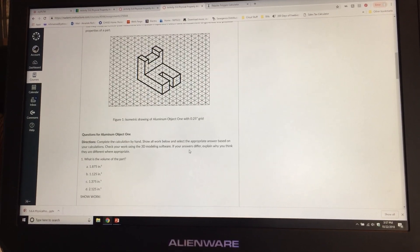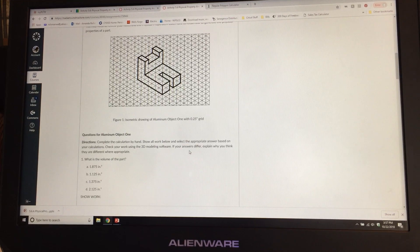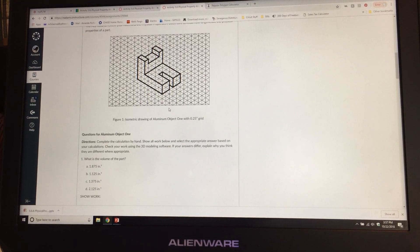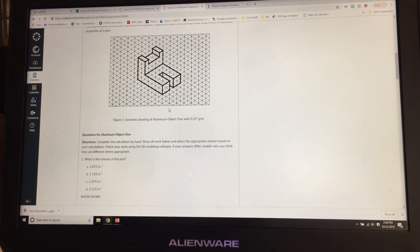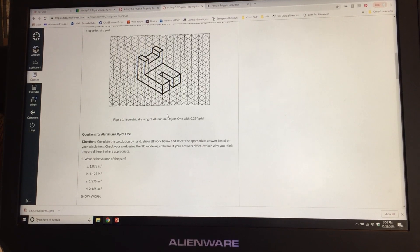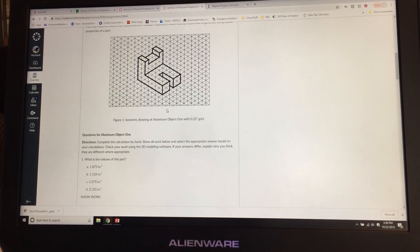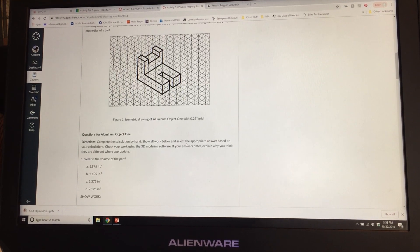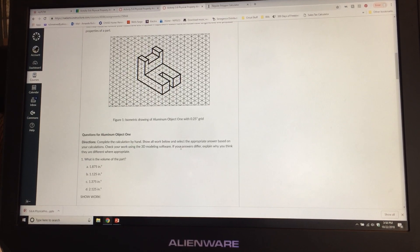There will be a second video. In the second video I'm going to show you how to double-check your work. You're going to create these items in Inventor, and within Inventor you will be able to figure out the volume and density. So we're going to first do it by hand, and then use a computer in the second video. The directions say to complete the calculation by hand, show all your work, select the appropriate answer based on your calculations, check your work using 3D modeling software, and if your answer differs, explain why you think they are different.